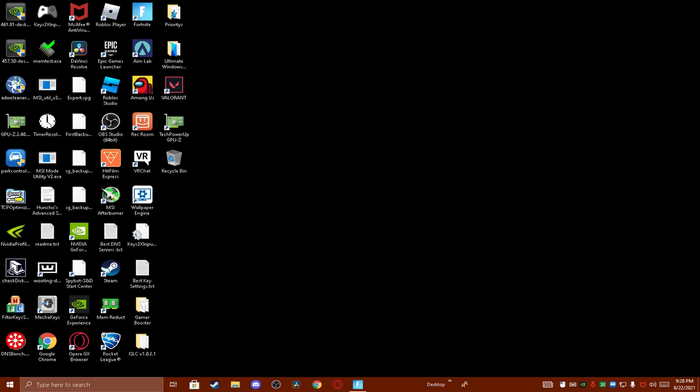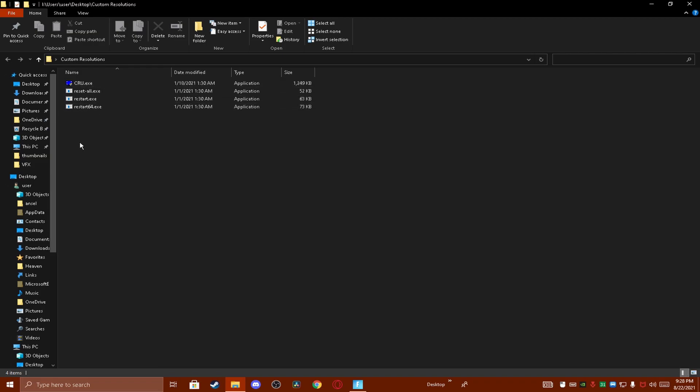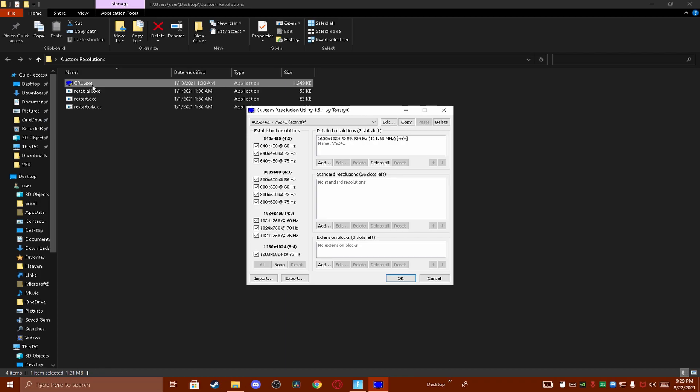All you want to do when you're done downloading it is just open the file. It'll have these four things in it. All you want to do is double click on CRU and then this will open up.